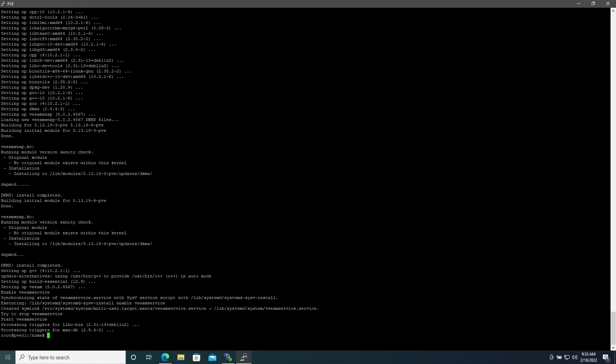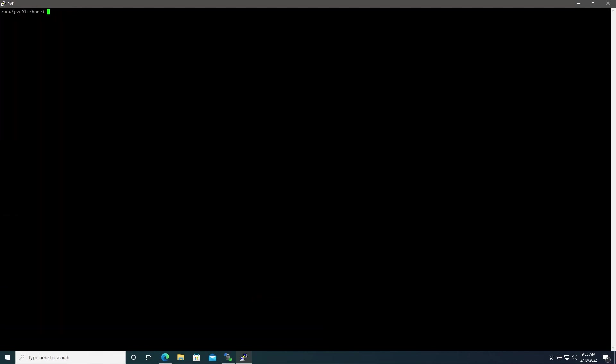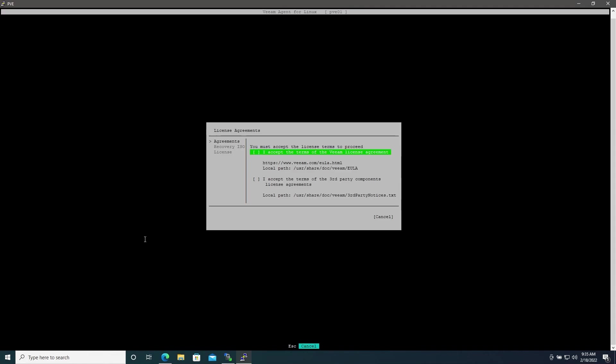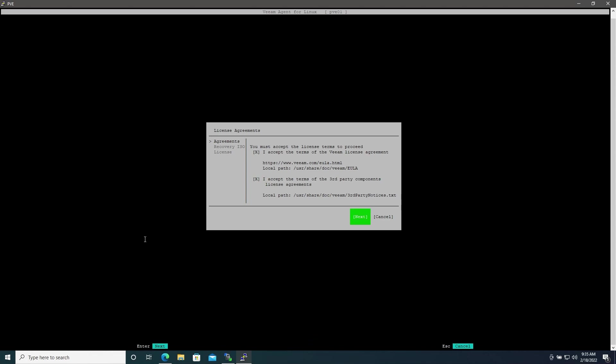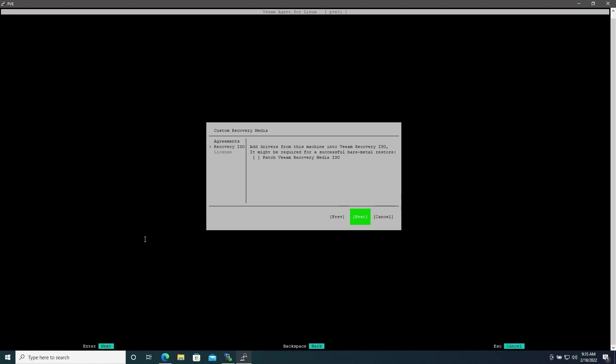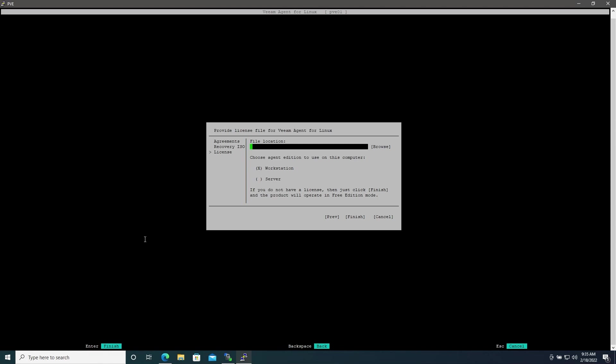Now that we have the repository and packages for Veeam installed, simply type veeam to launch Veeam. Here we will accept the terms of the license agreement and hit Next. We'll go ahead and skip the patching of the Veeam recovery media for now, hit Next, and since we're using the free version we will skip file location box here and then choose Server since we're installing on a server and then hit Finish.